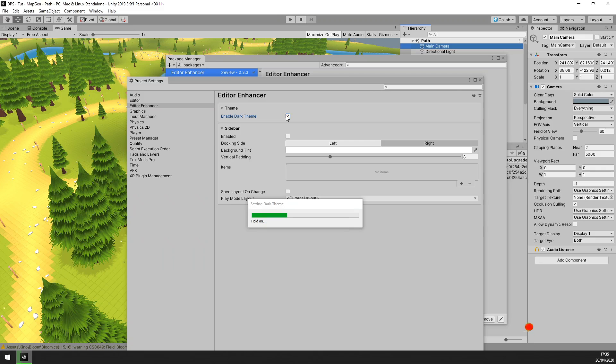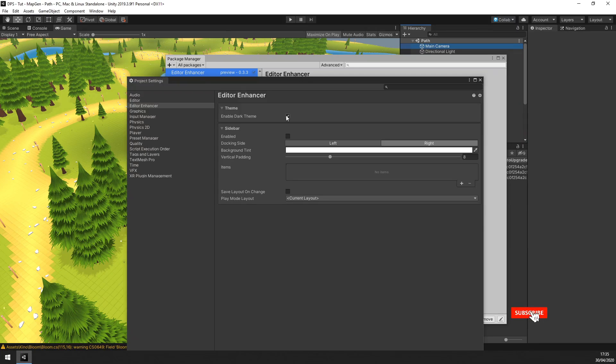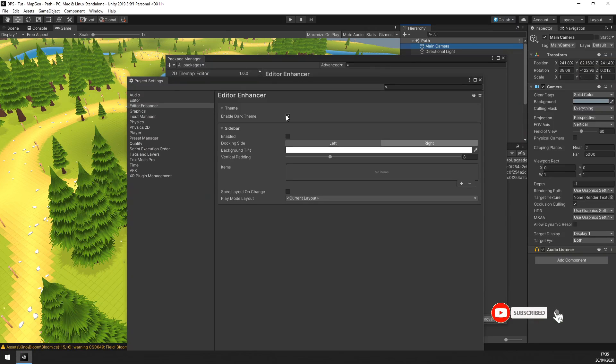Congratulations! You now have Dark Mode supplied by the community, completely free and 100% legal.